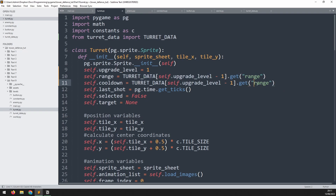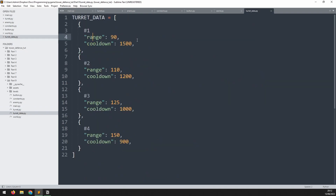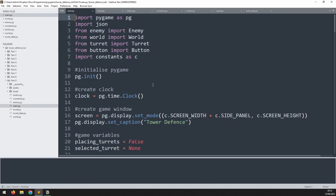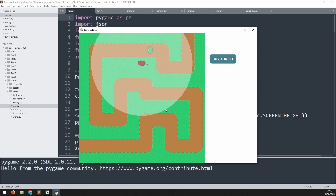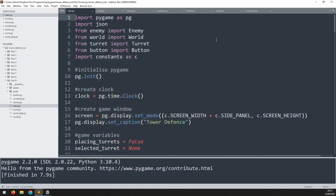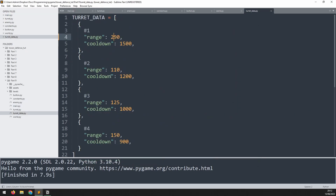To test this, go into the data and increase the range to something silly like 290. Running the game, placing a turret and clicking on it shows the range is absolutely enormous. This confirms we have an easy way to change the variables of different turret types.